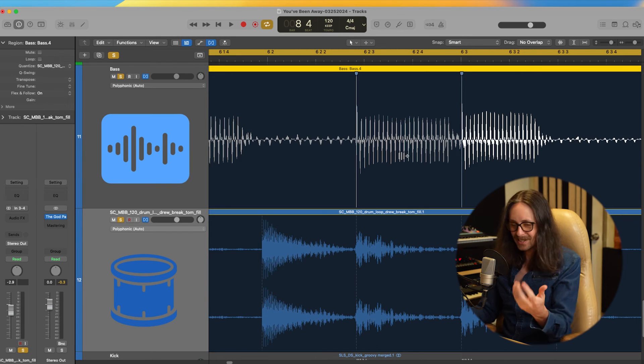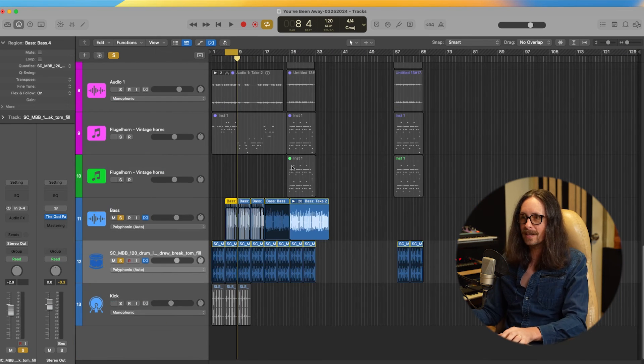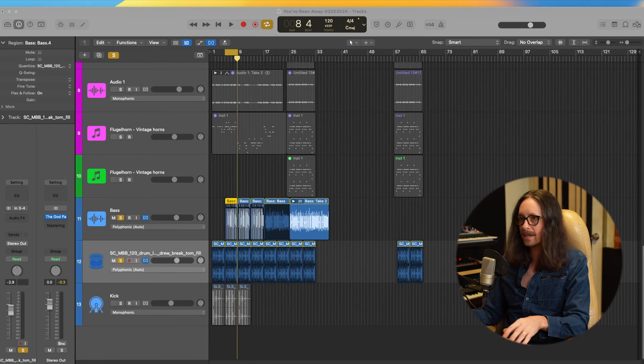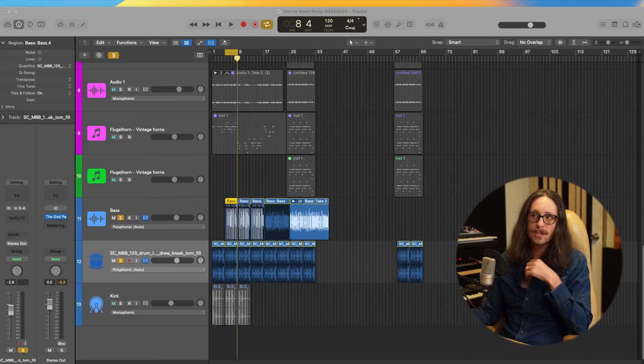Now we're locked in — the bass and the groove are solid. This is something I hear a lot in amateur records: the bass isn't pocketed with the drums. If you don't have your foundation right, everything you lay on top is going to sound off. People will know something's wrong with the track.